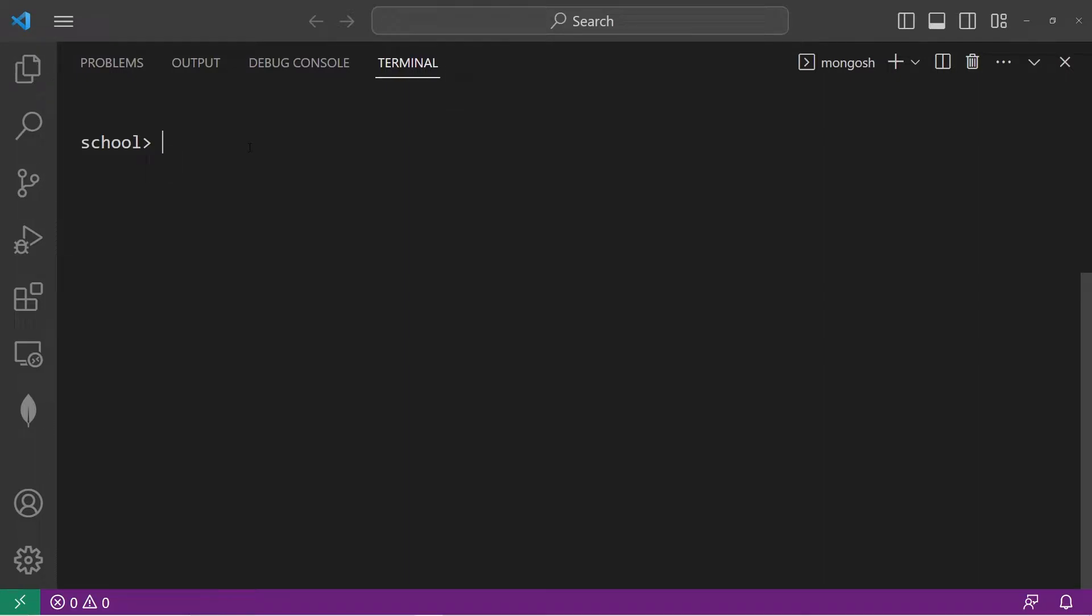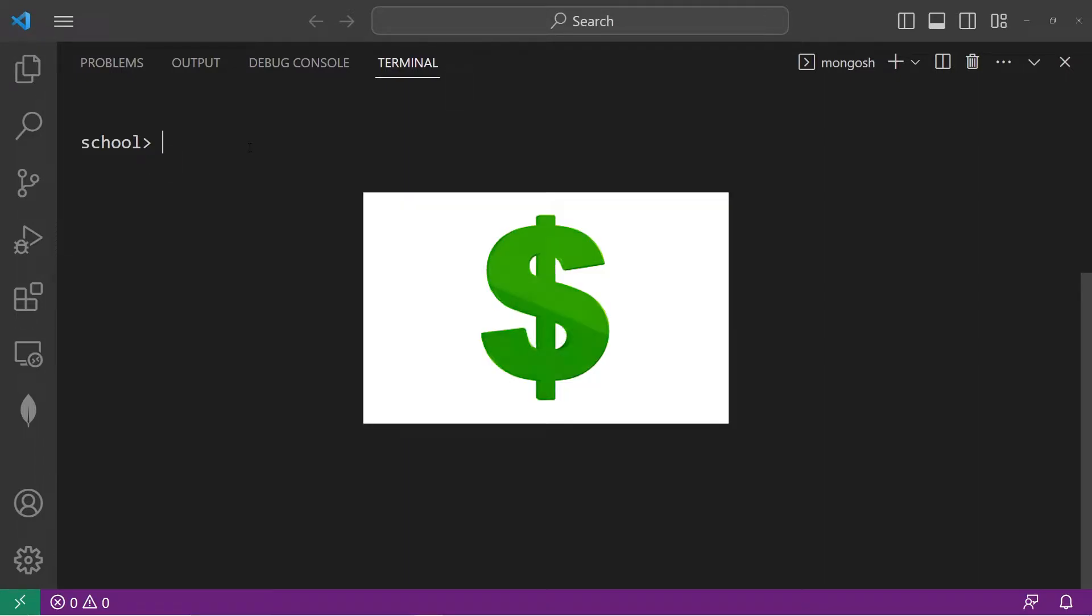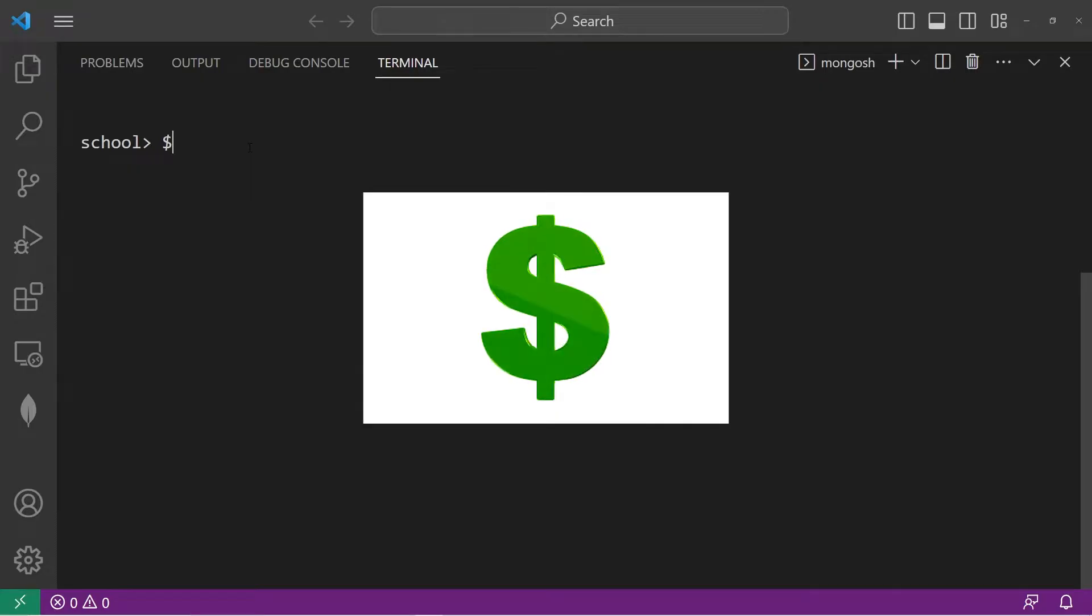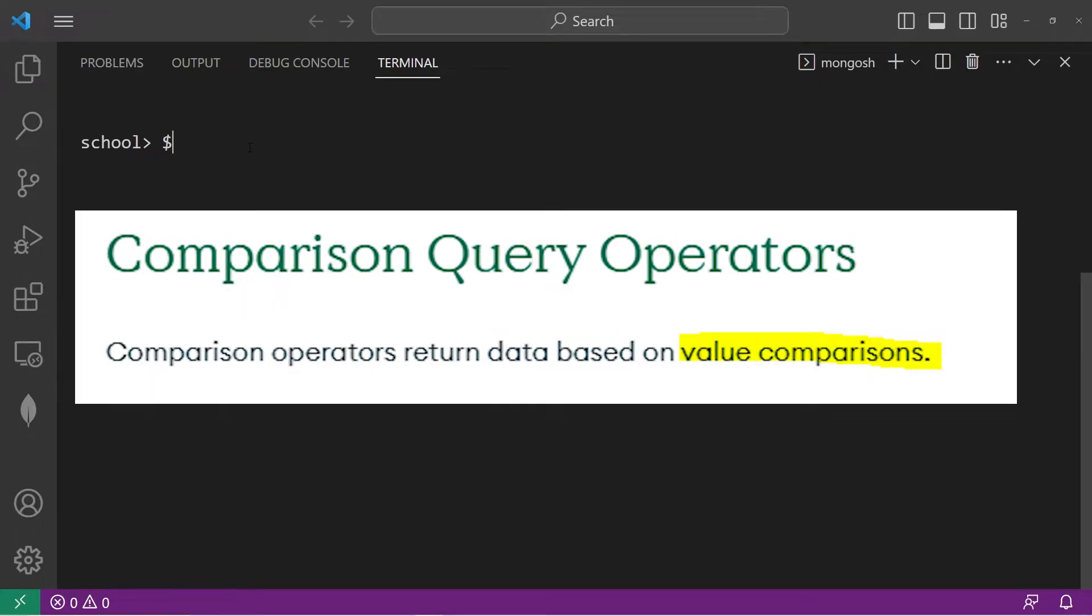Hey everyone, today I need to explain comparison operators. Operators are denoted with the dollar sign. Comparison operators return data based on value comparisons.